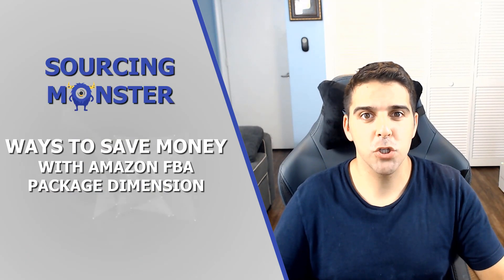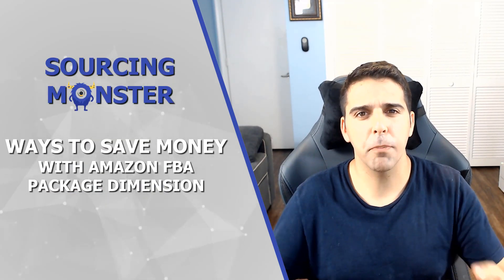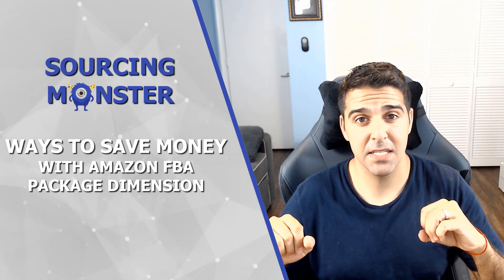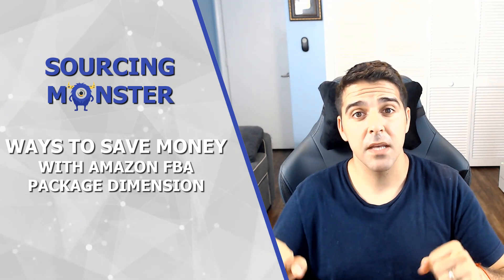In this video I'll show you everything you need to know about package size tiers for your Amazon product. By knowing all the package size tiers, you could potentially save a lot of money with freight costs, storage fees, and FBA fees that Amazon is charging you.